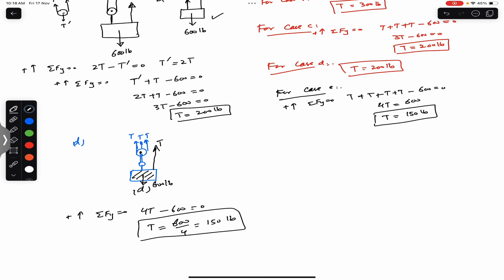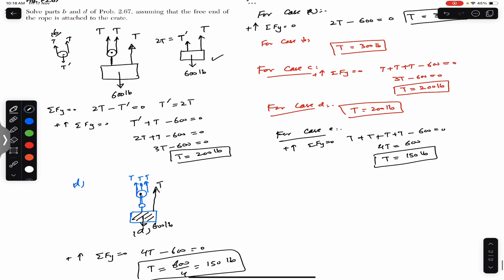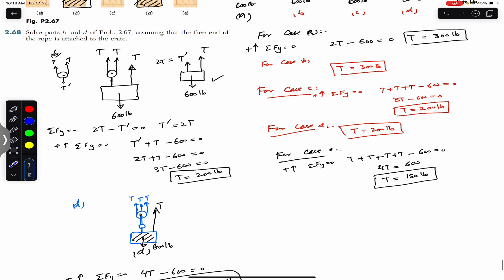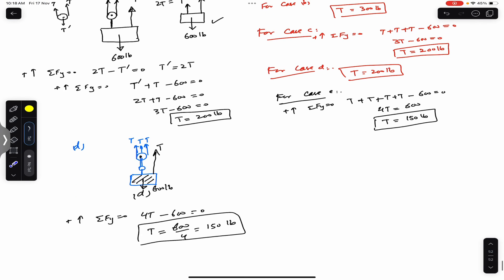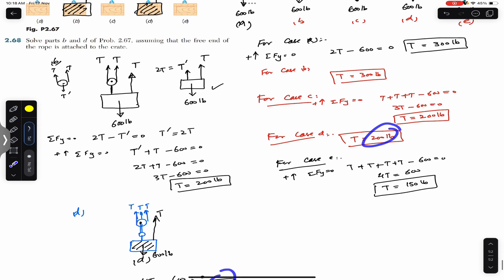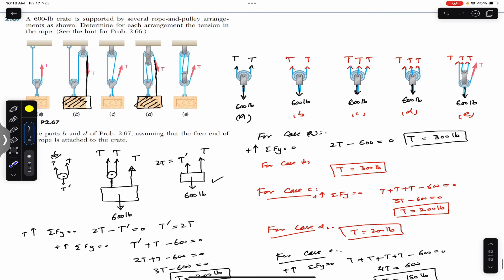When the free end is attached to the crate, the tension in the rope decreases. In part D, the tension decreases from 200 pounds to 150 pounds. I hope this helps in your learning. Do subscribe Engineers Academy for solutions of more problems from Vector Mechanics for Engineers by Beer and Johnston.